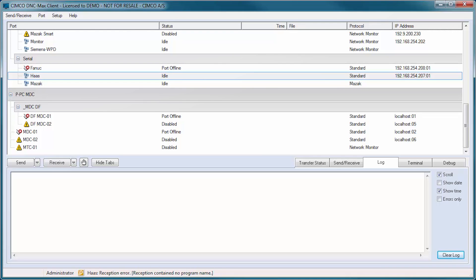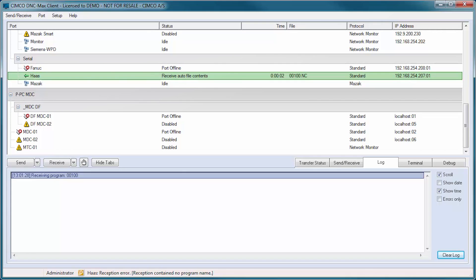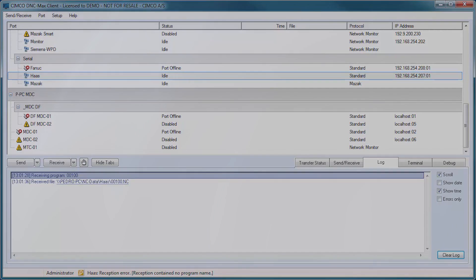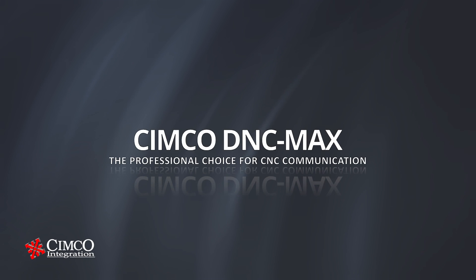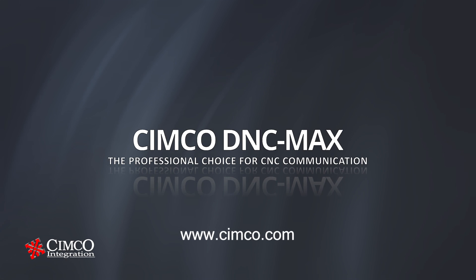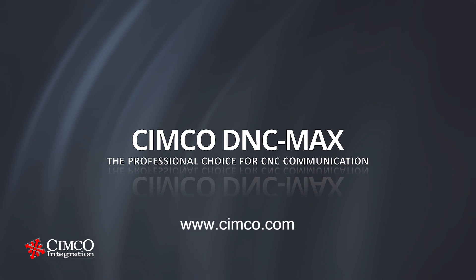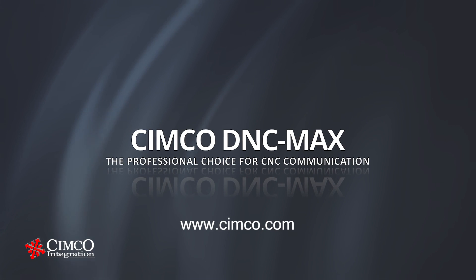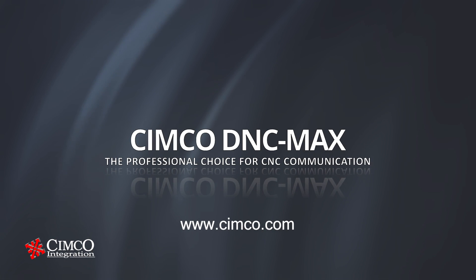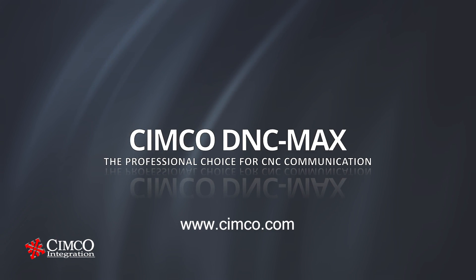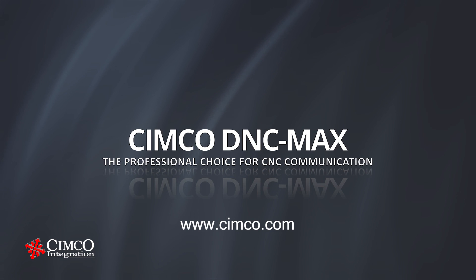From the one-man operation with a few CNCs to the corporate enterprise with multiple remote facilities, DNC-Max offers performance, scalability, and reliability. To learn more about CIMCO DNC-Max, visit our website at Simcoe.com.